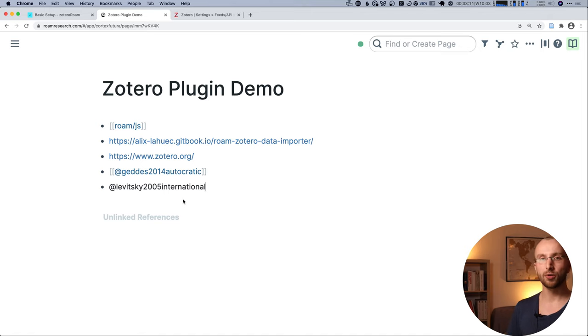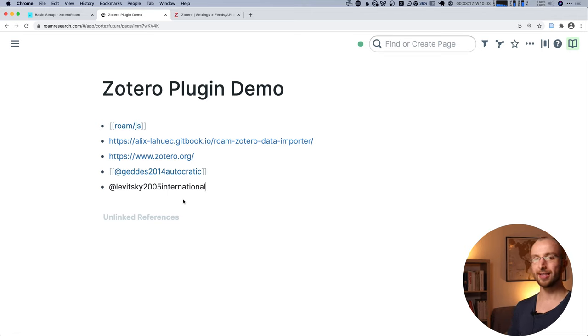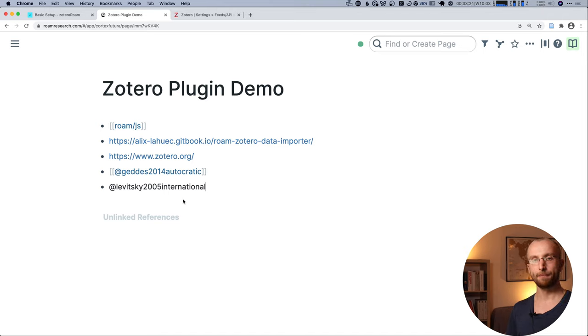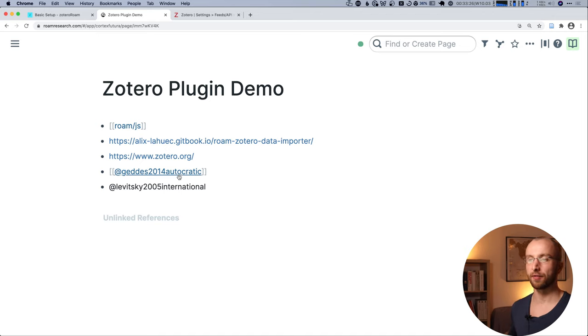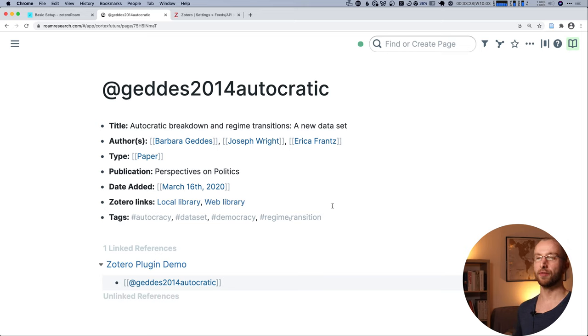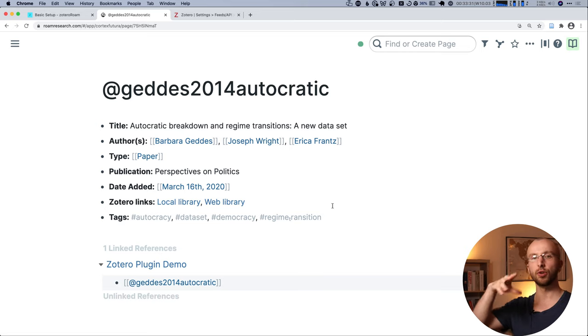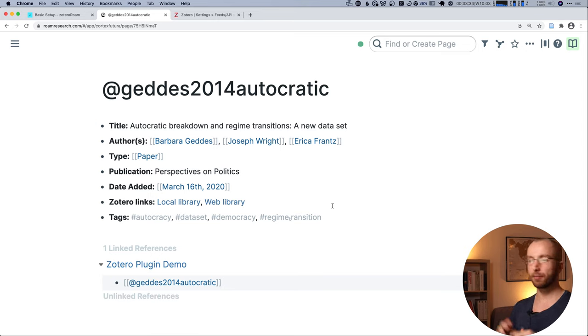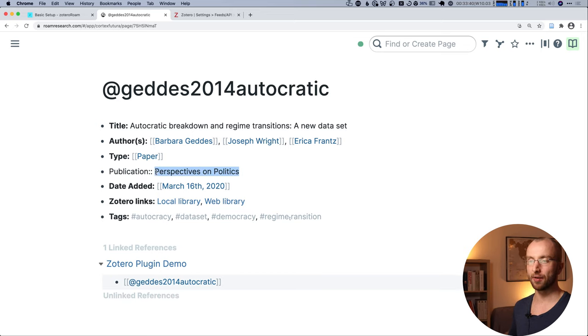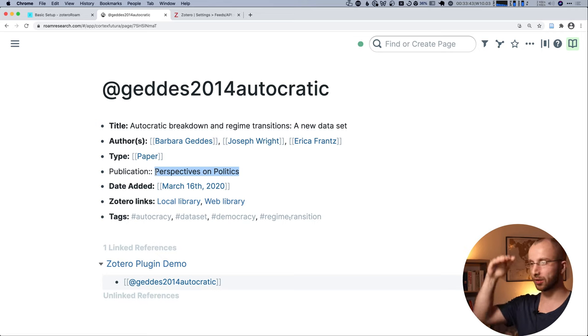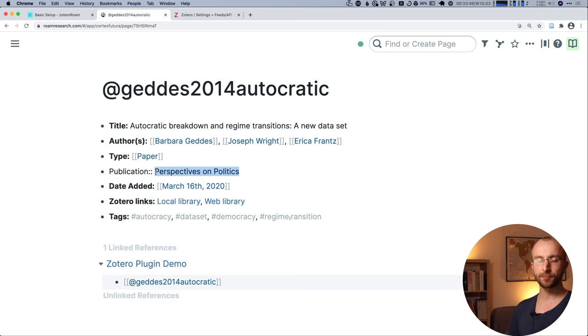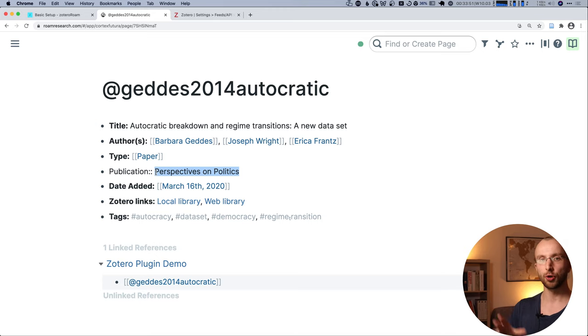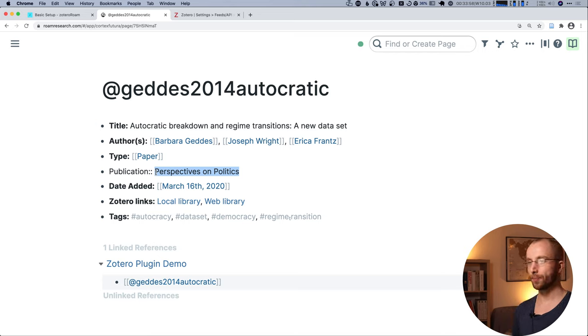What you can also do, and which I'm going to cover in a blog post linked below this video, is how you can edit the way the metadata is put into your graph. So here we have everything as attributes to the page name, but there's certain things you can do that change that. For example, if you always want to have the publication as its own page so that you can see all the papers that appeared in one journal, that's something you can edit. I'm going to show you how that works in a blog post again linked below this video.